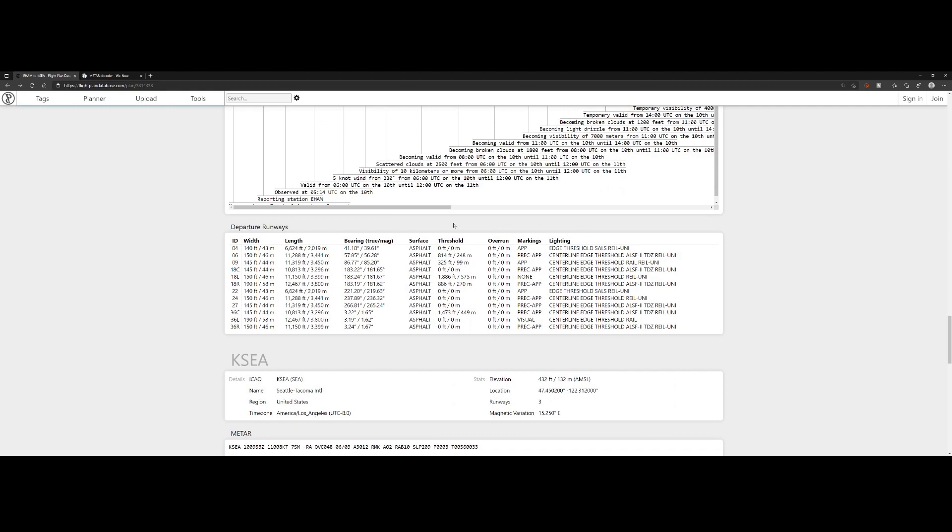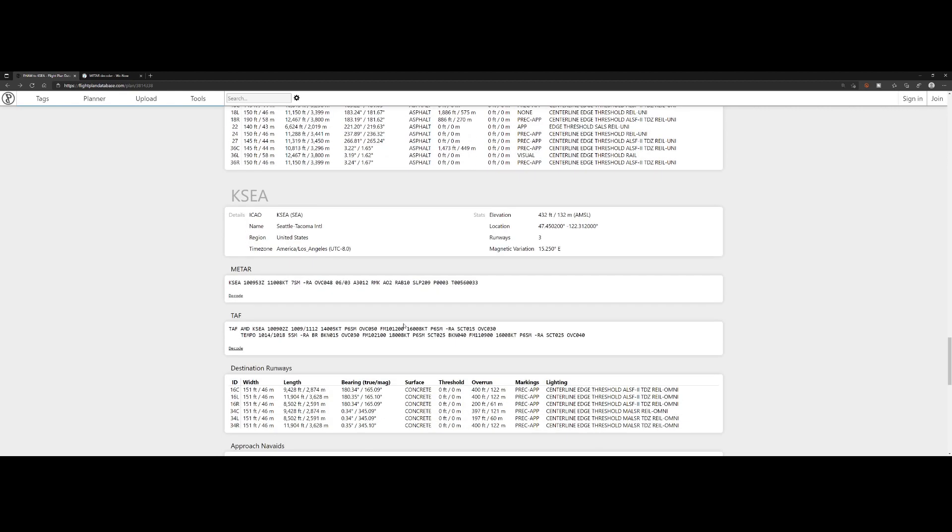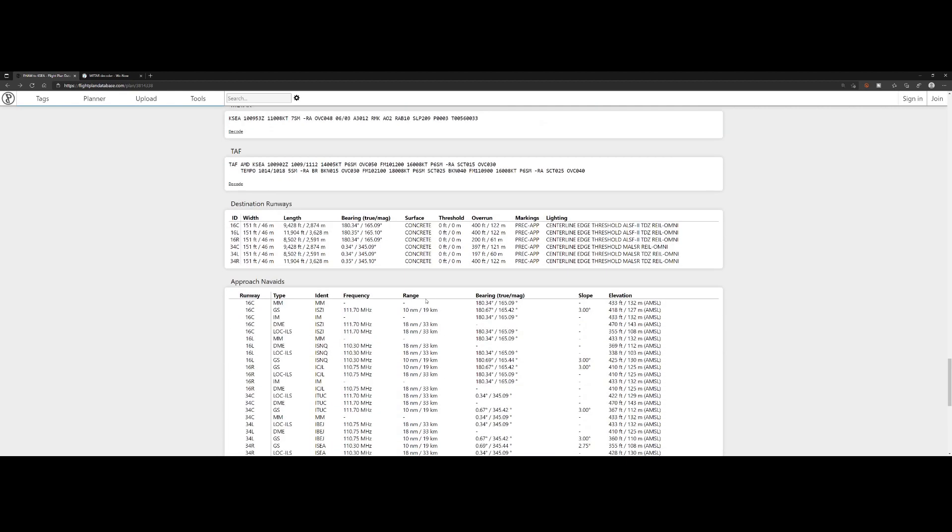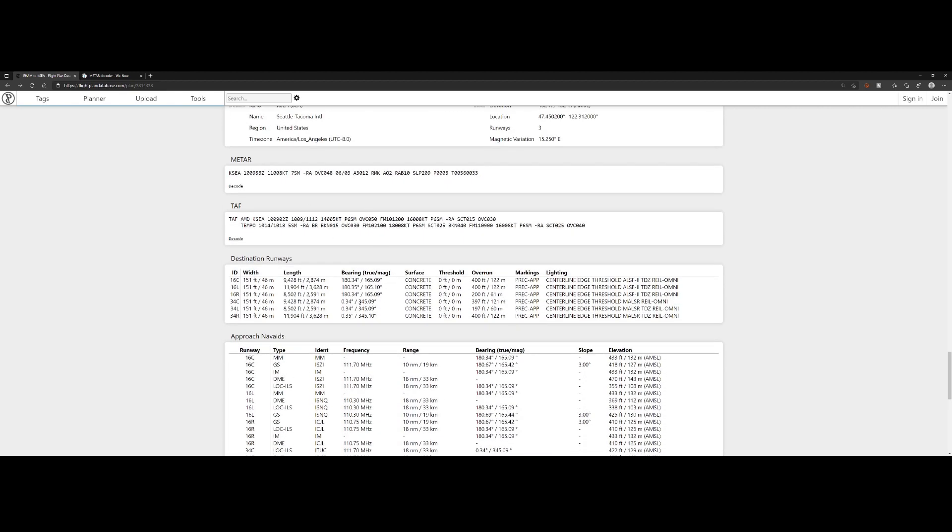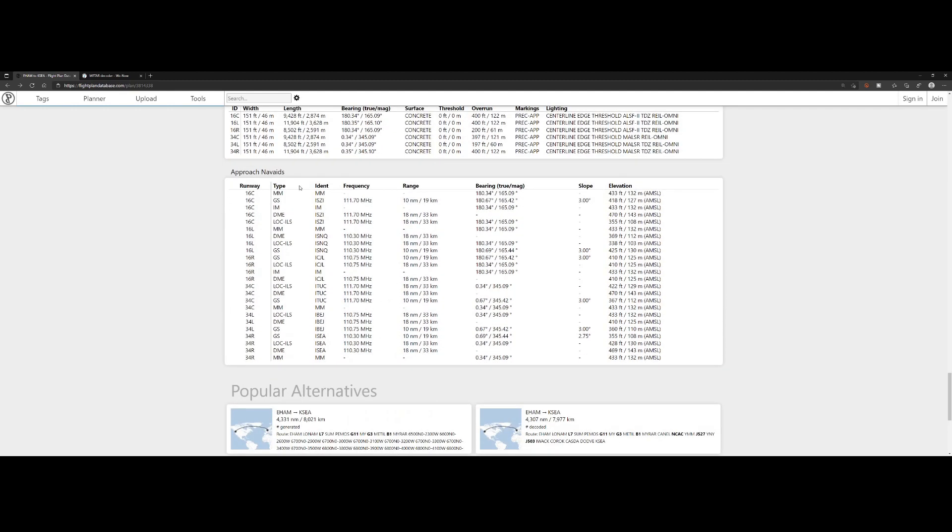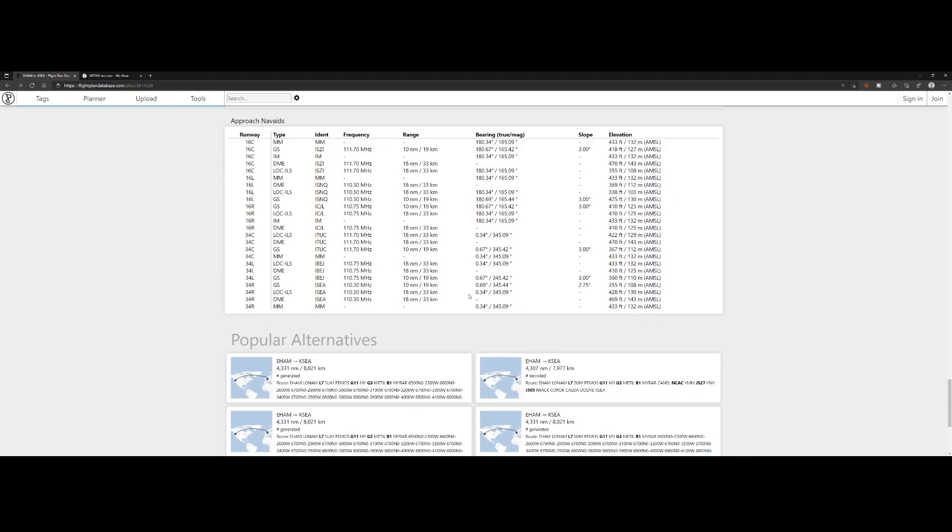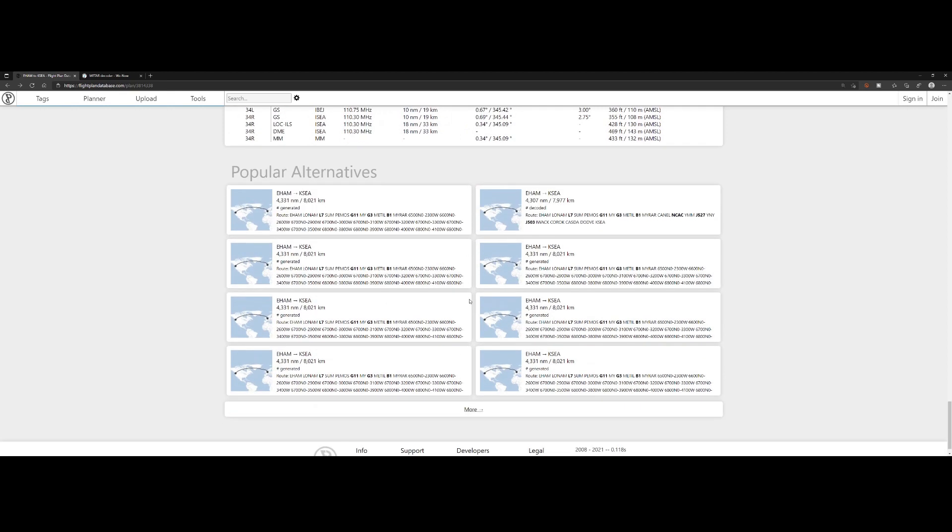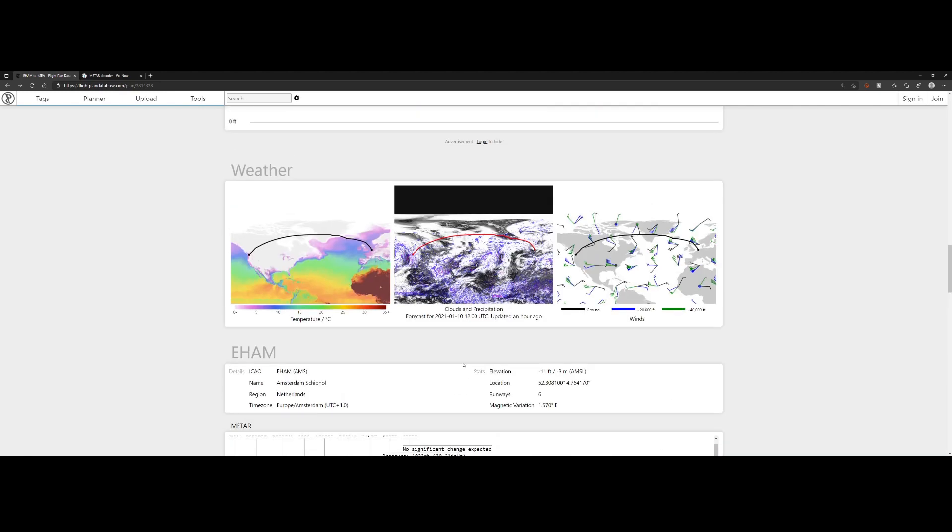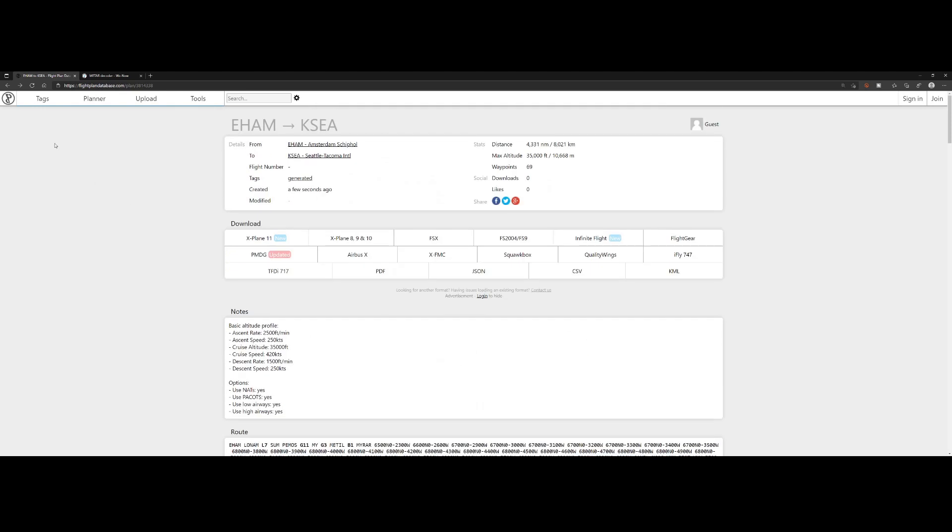For departing runways, we can see all the information because we didn't specify a specific runway. And the same thing we see for the destination airport. Again, here we see the approach nav aids. And you will find the popular alternatives. In this case, it suggested the specific route, but if you want to fly another route, there are some other ones being displayed which you can also select.